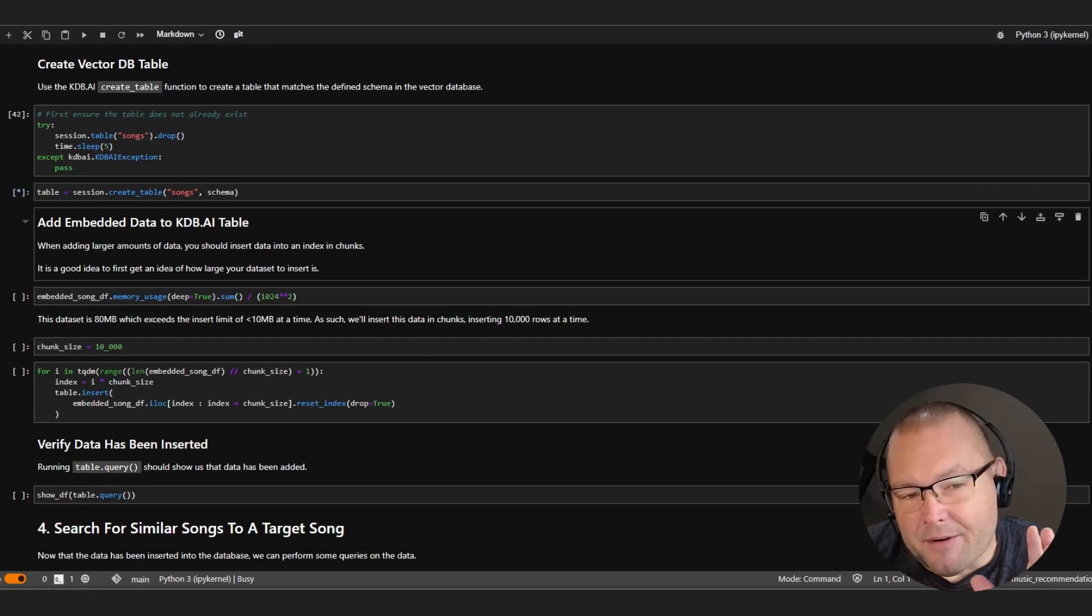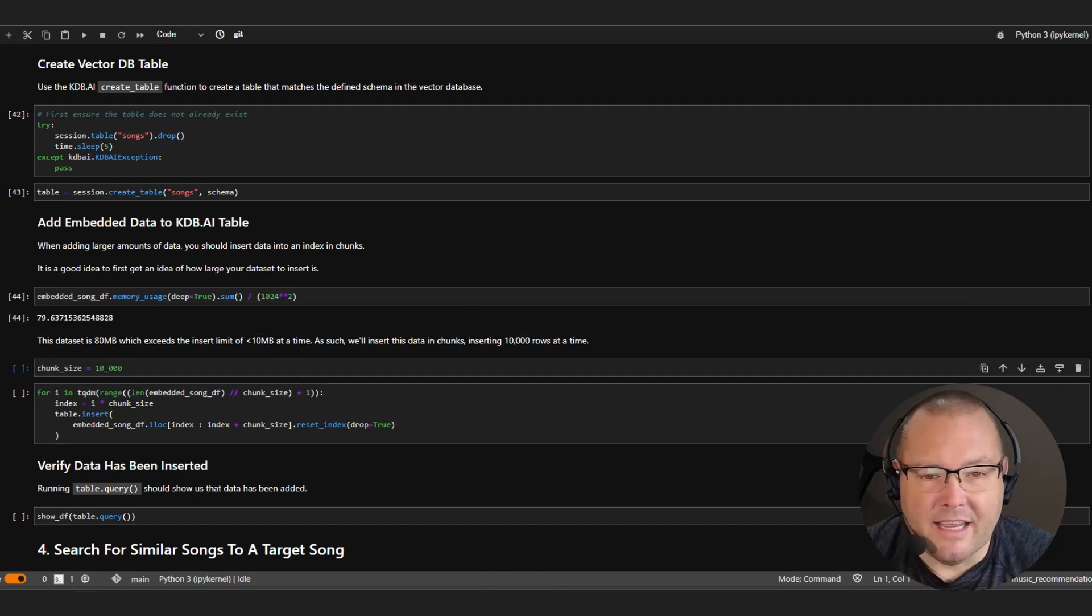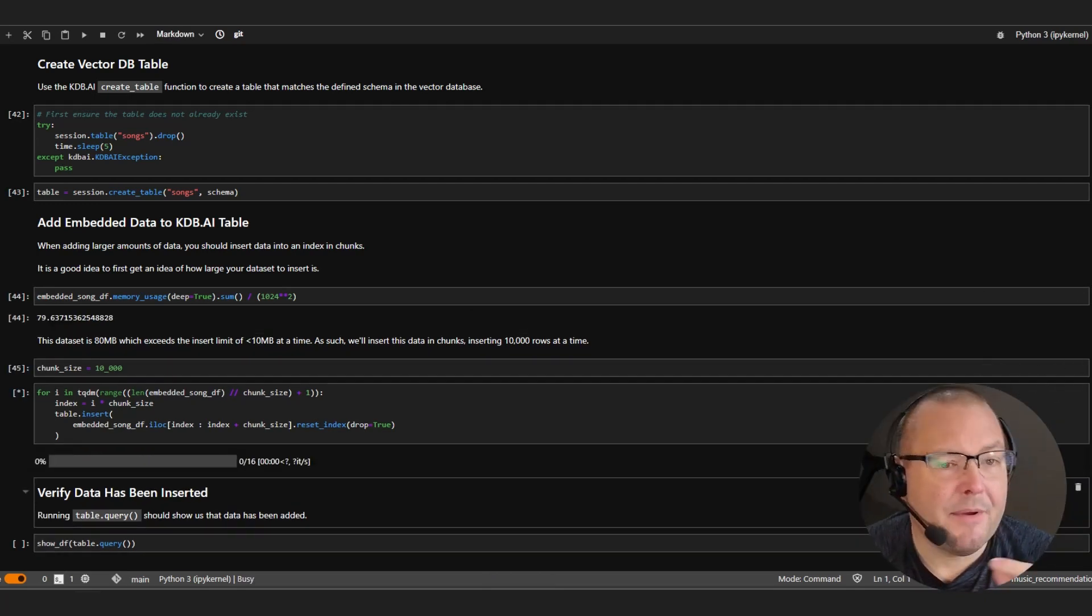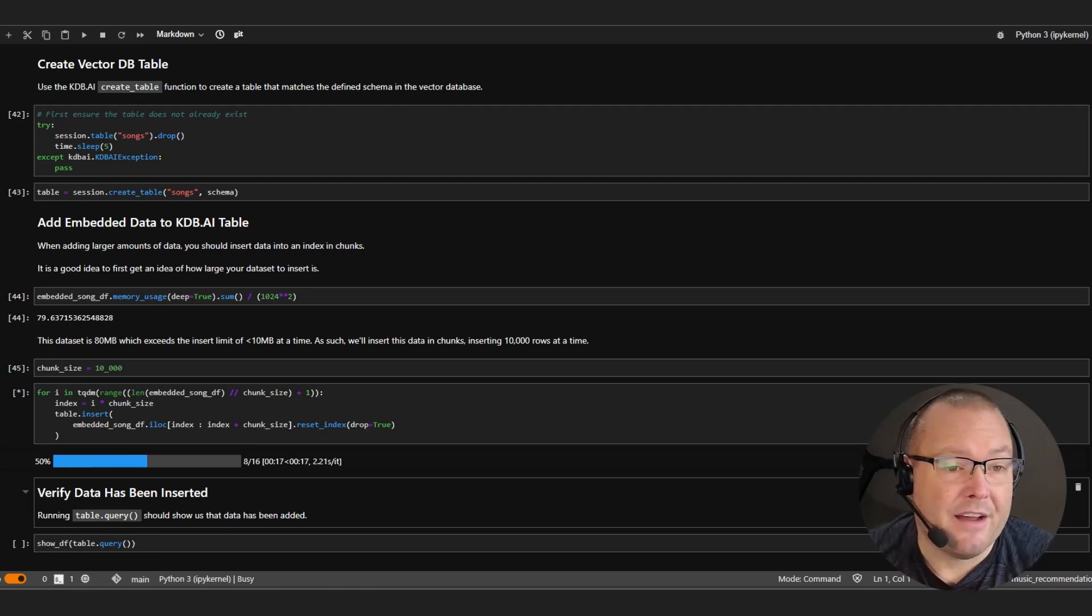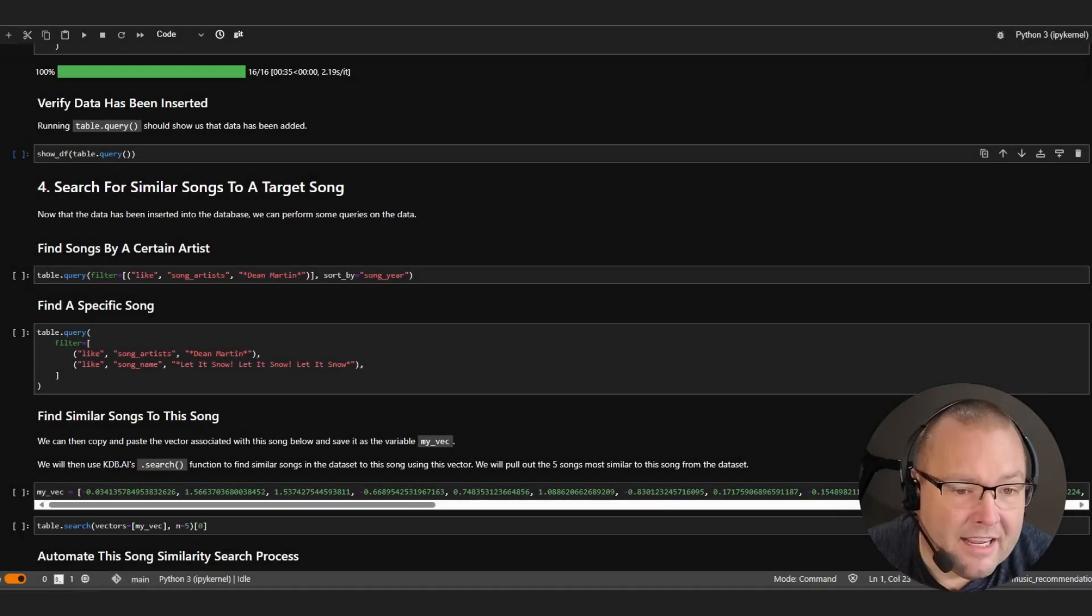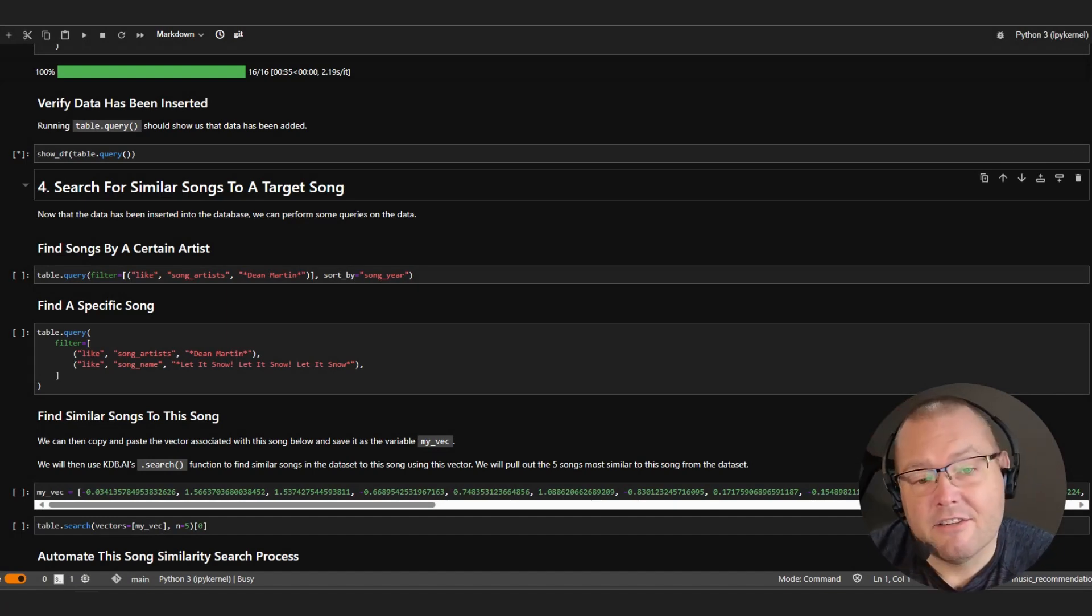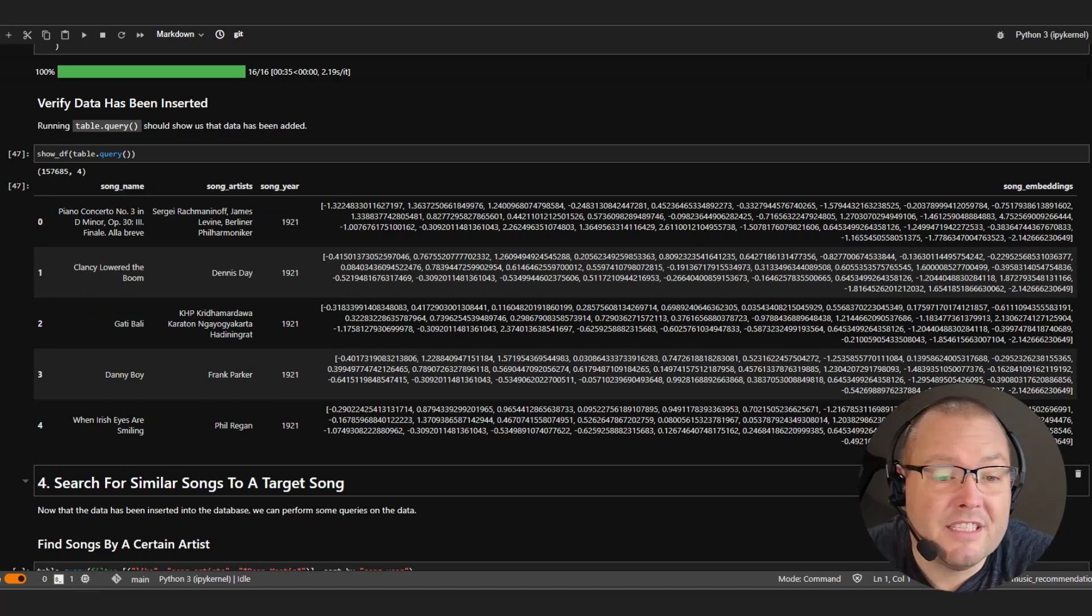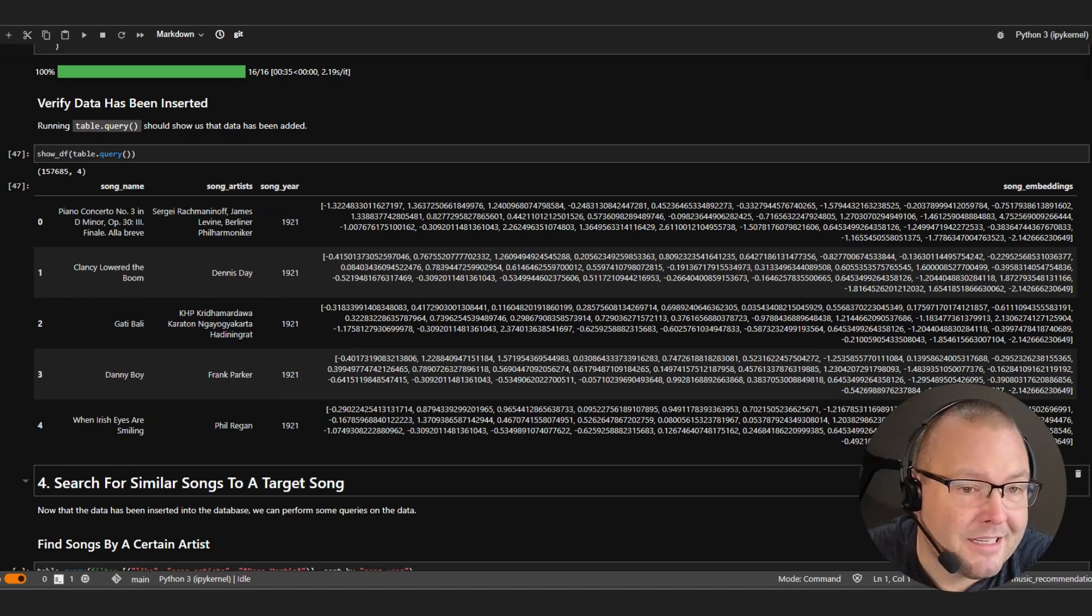Now, a quick check of our data, we can see that it comes in at about 80 megabytes. So let's go ahead and chunk that into smaller values of around 10,000 rows at a time. Finally, let's verify that our data has been inserted by running a simple query, which as you can see returns around 157,000 values across four columns.